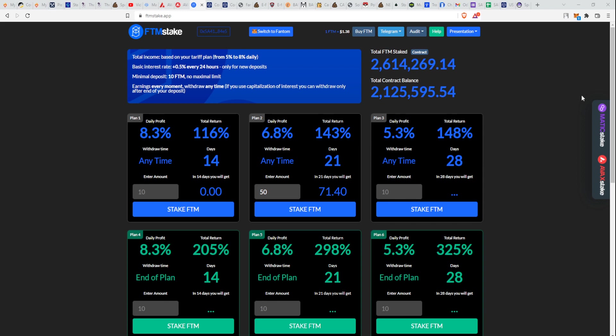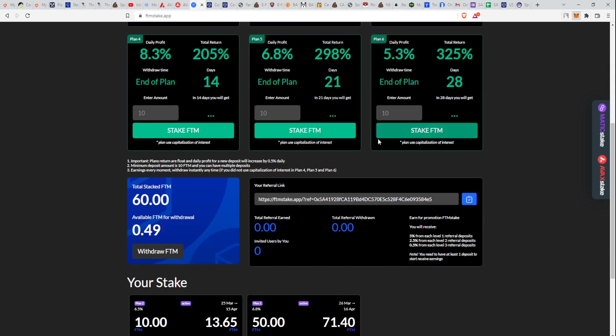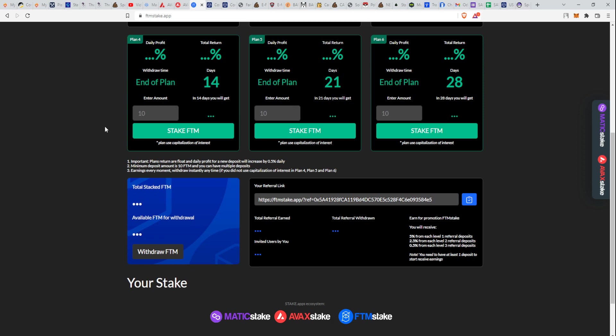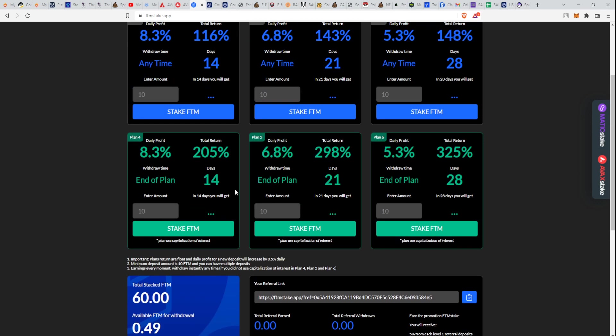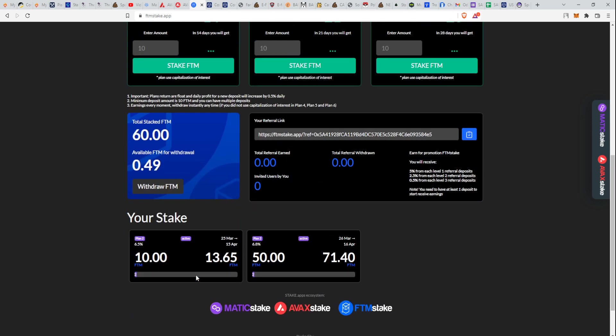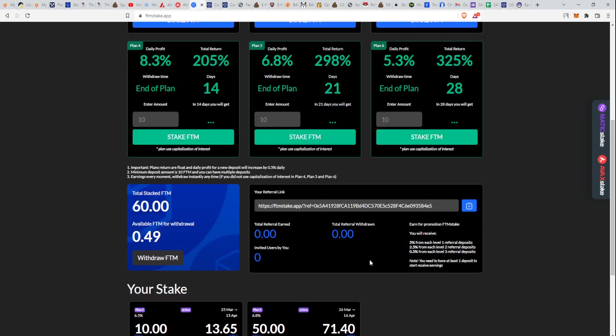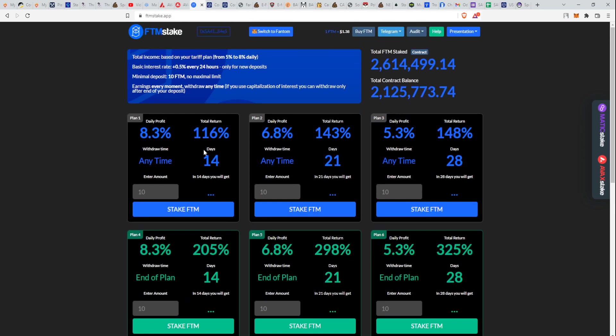It failed. I don't know what happened, but it says that it failed but it actually didn't. I have 60 Fantom staked right now. That's it, guys.